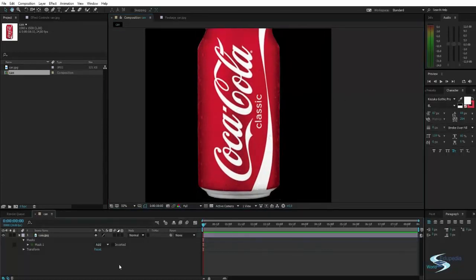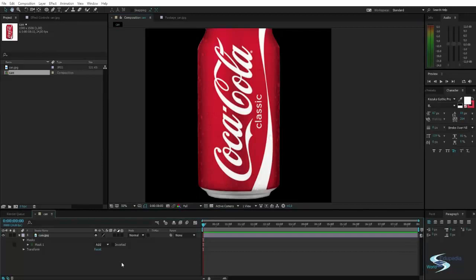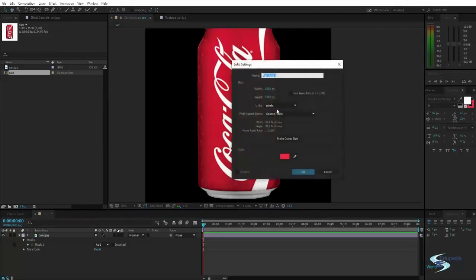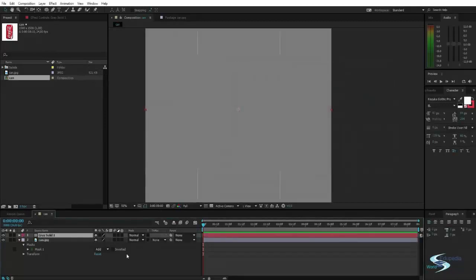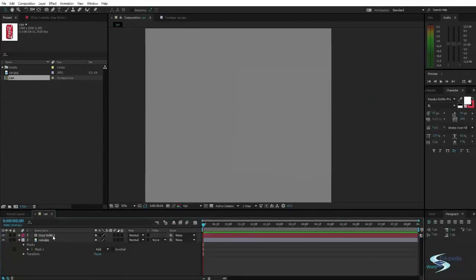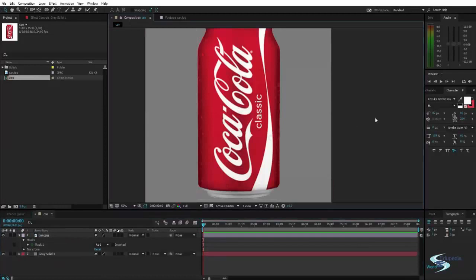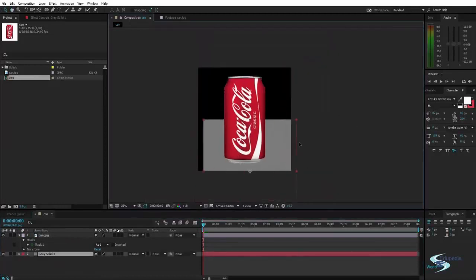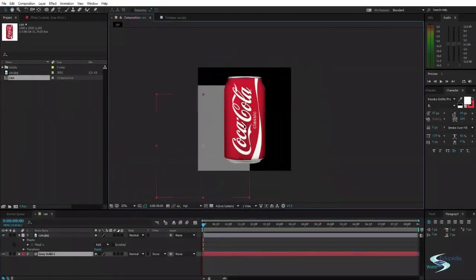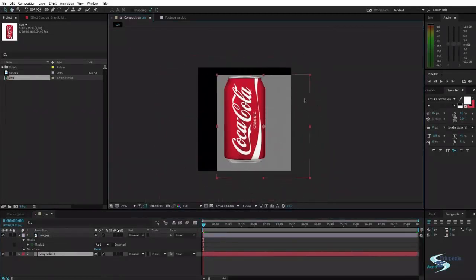If we want to, we can create a solid and make it composition size. And let's pick a gray color. And we can drag it beneath the can. And as you can see the can is now on top of this.